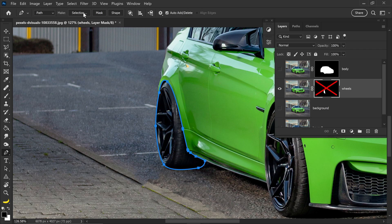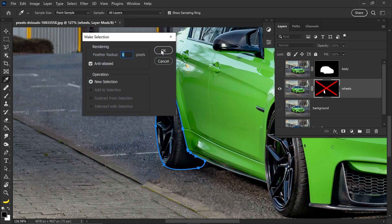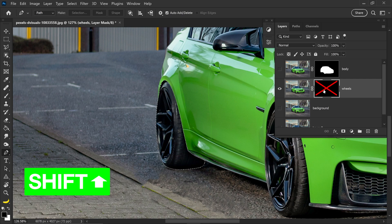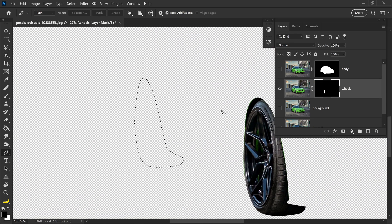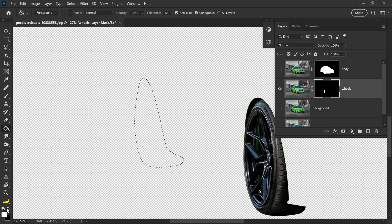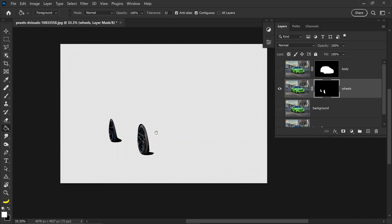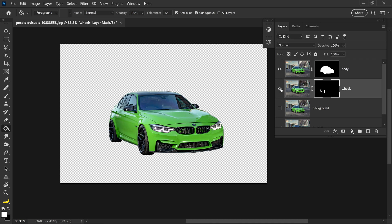Once again, go to Selection, press OK, and then hold Shift and left click on the mask to bring it back. We can fill this in by using the Bucket tool, set it to a white color, make sure you are selecting the mask, and left click to reveal the wheel. Press Ctrl and D to deselect — now we have the wheels and also the body.